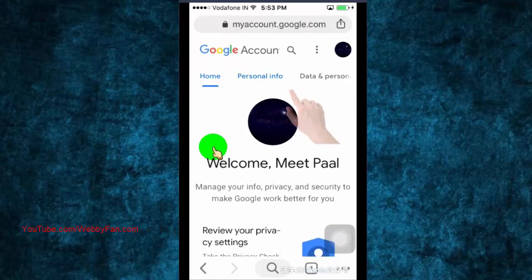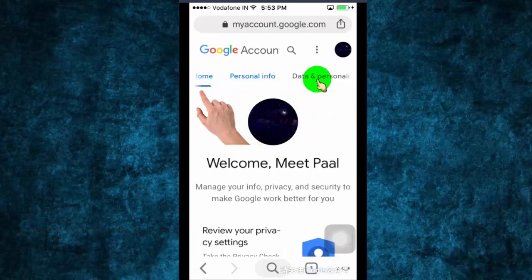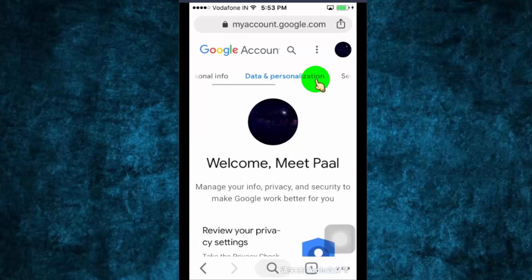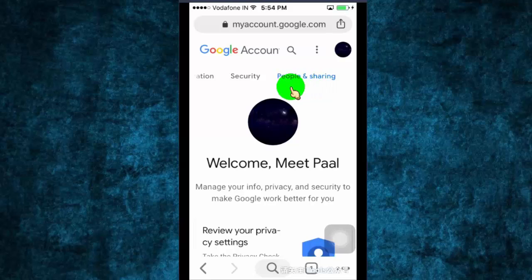Now swipe left so you can find security option. Click on security.